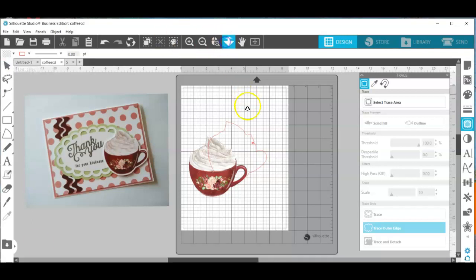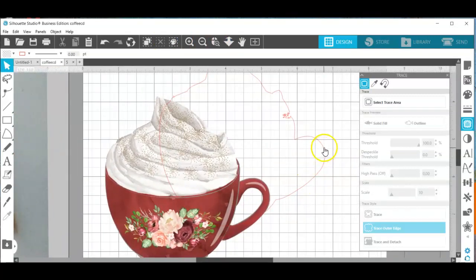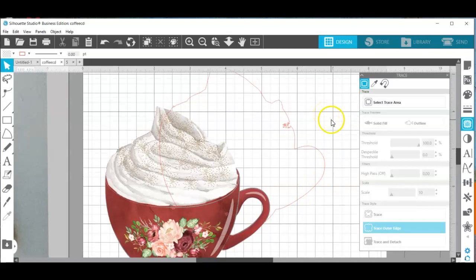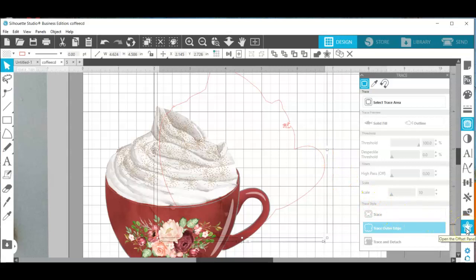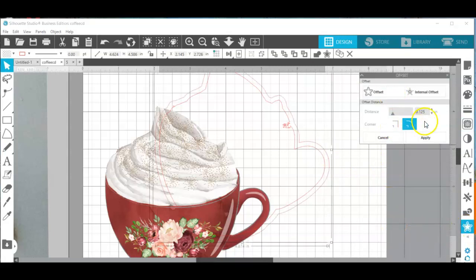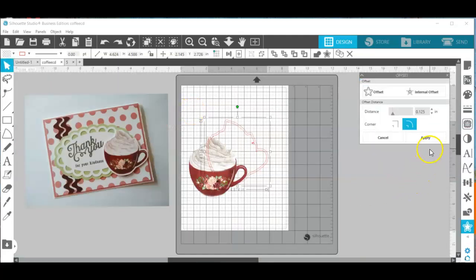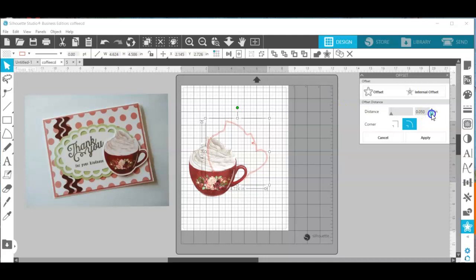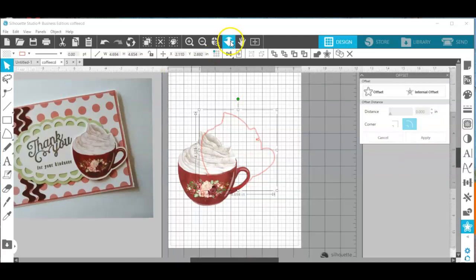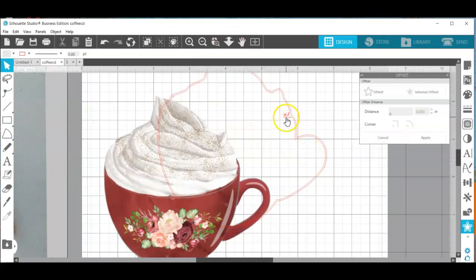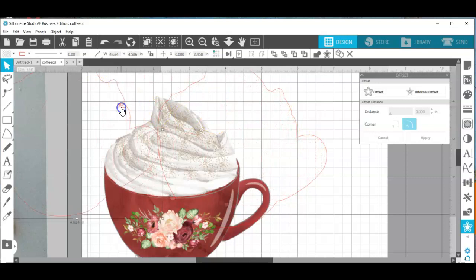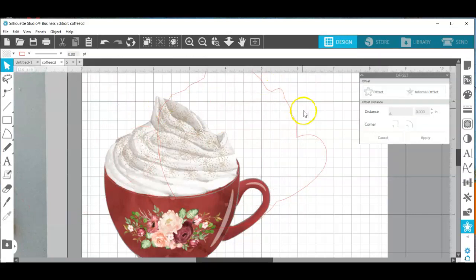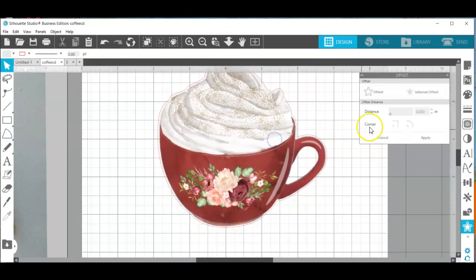But if I zoom in here you can see that my edge isn't quite as clean as I'd like it to be. So I'm going to open up my offset panel and I'm going to go to offset. I'm going to bring down the distance of that new offset line to my original trace outline. Now if I zoom in here you can see that I can remove that one and I have a smoother outline to go around my coffee cup.